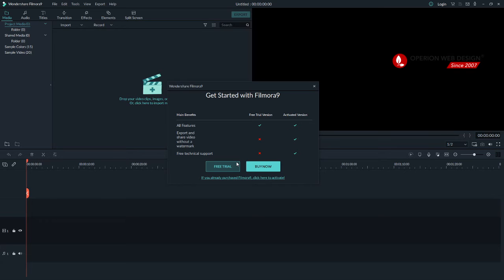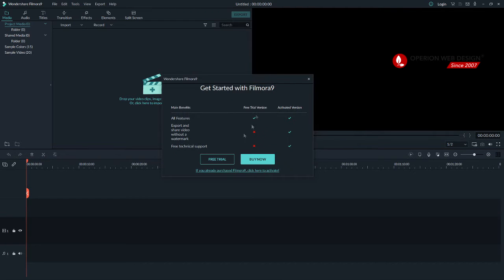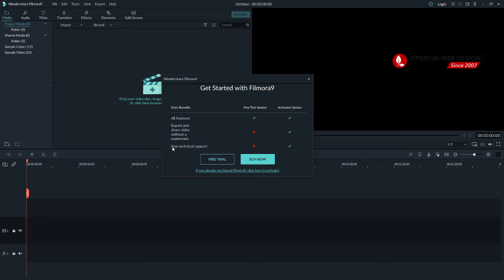After you install Filmora, it will show you the main differences between the free trial version and the activated version. Currently we are using the free trial version — we can use all features, but we cannot export or share video without a watermark, and we also cannot get free technical support.